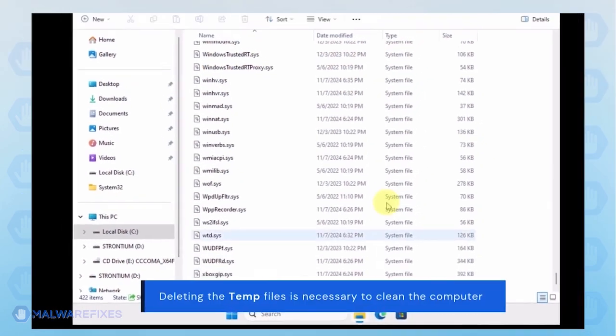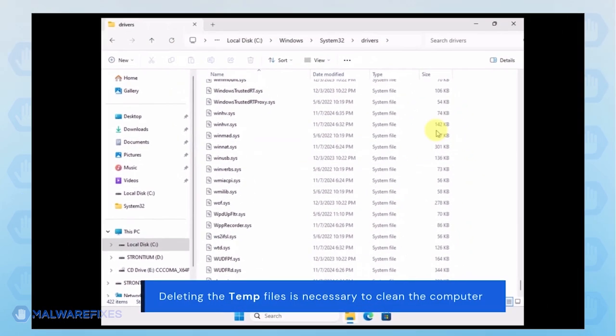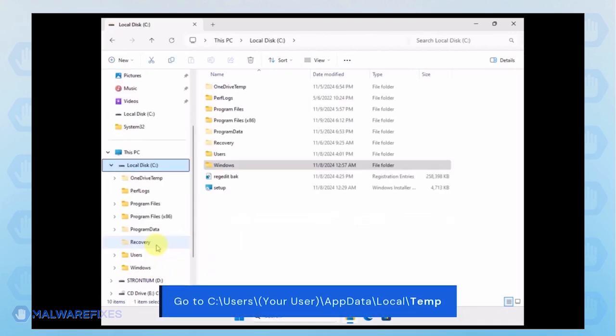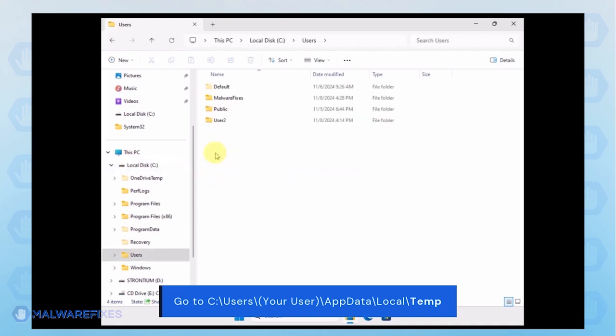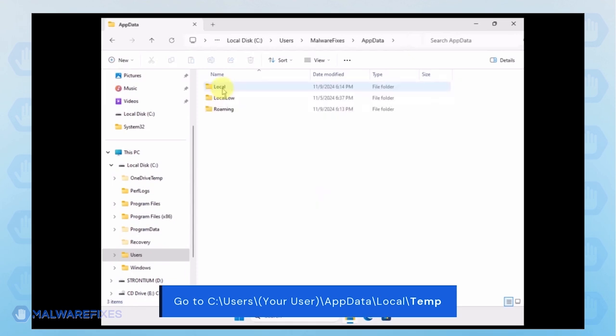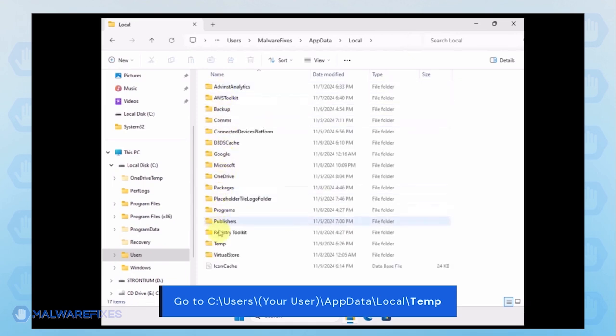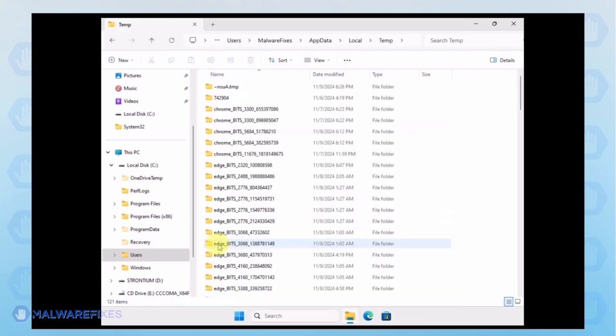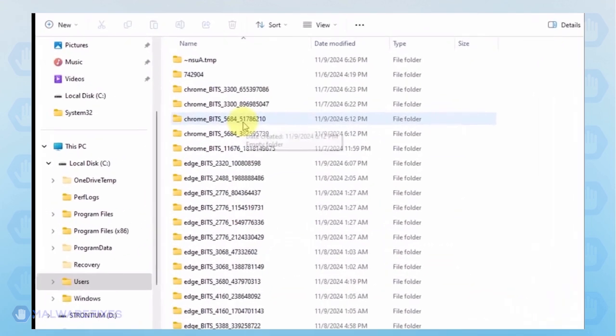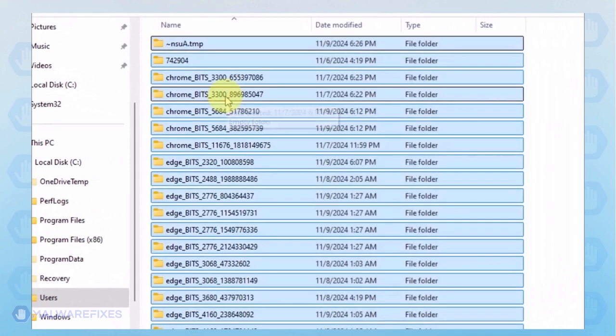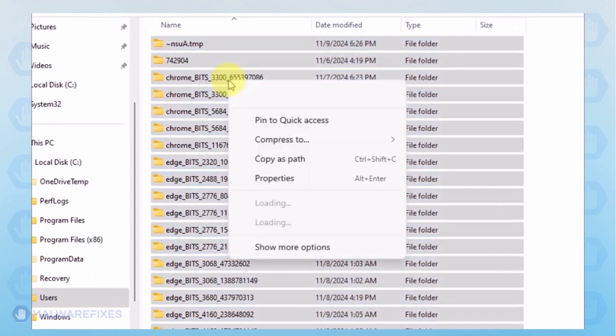Now, we will delete the temporary files under your account. Go to C, Users, Your User Name, AppData, Local and Temp Folder. Select all the files in this folder and delete them.